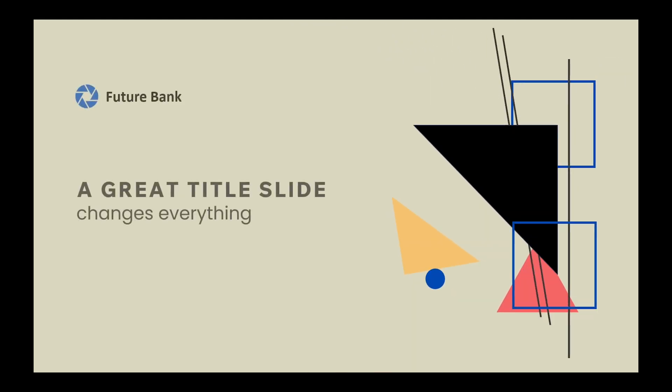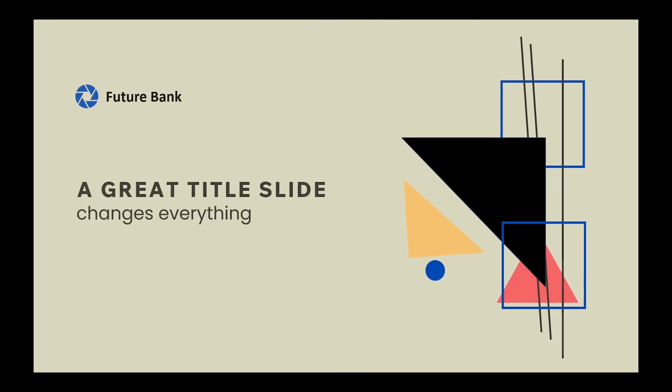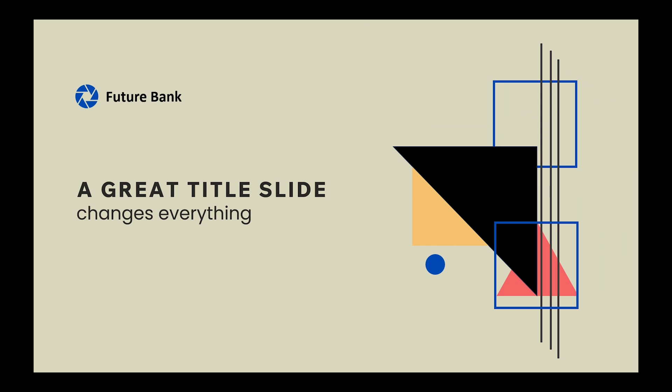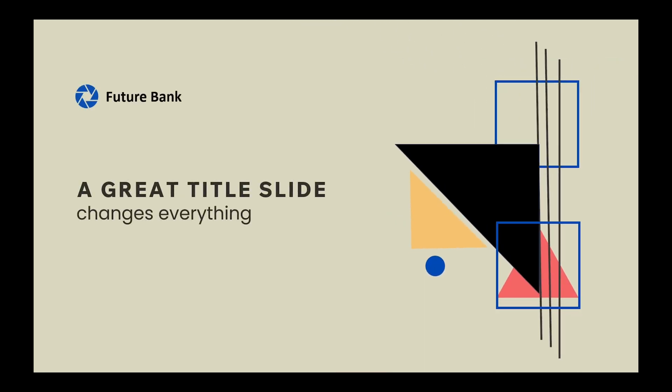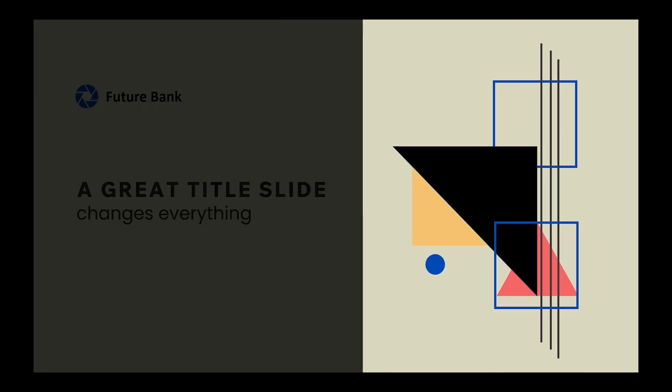In this video, we'll be creating this animated title slide using some basic shapes, lines and colors. Shout out to LovelyThingsAndSouls for the design inspiration.